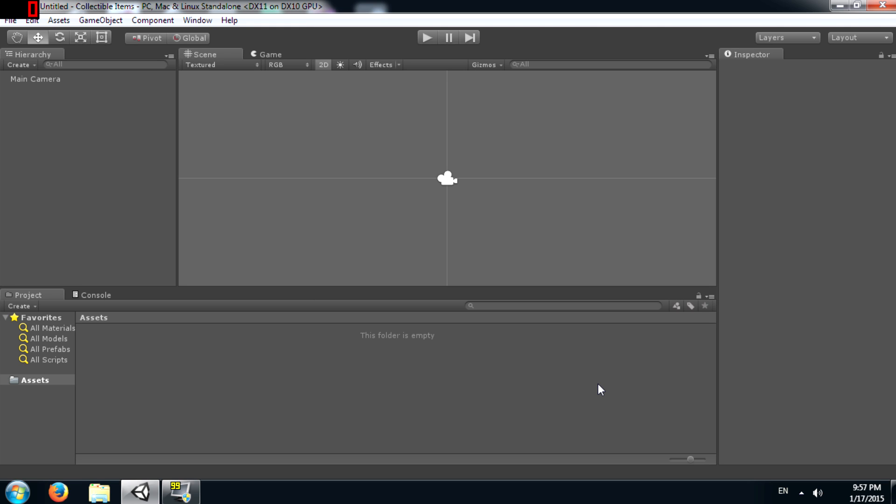Now this technique can be used in both 2D projects and 3D projects with minor changes, but for the purpose of this tutorial I'm going to use it on a 2D project. So what we have here is an empty scene.